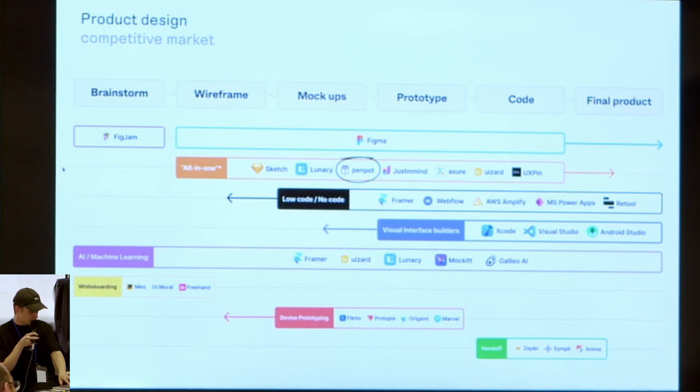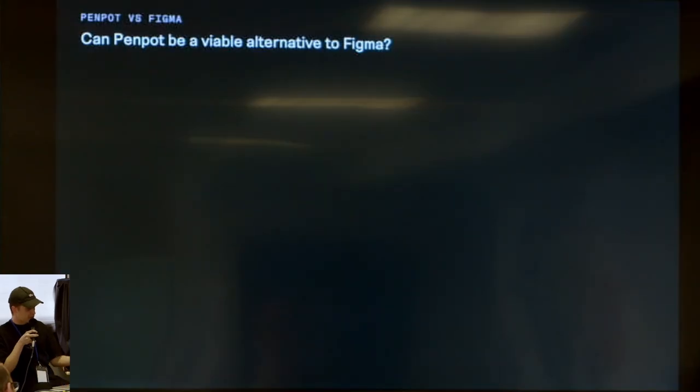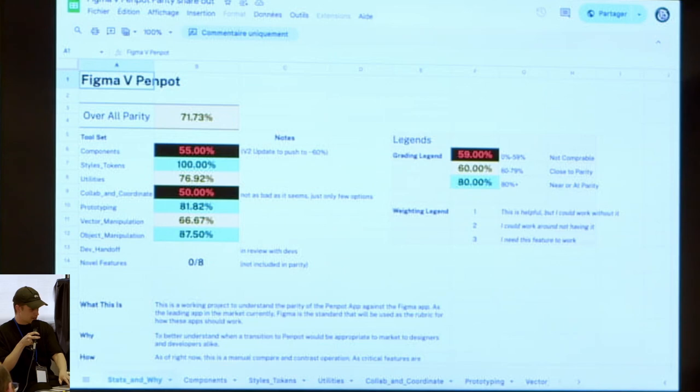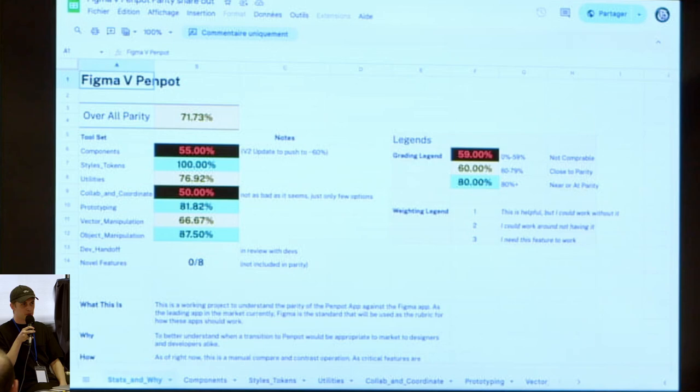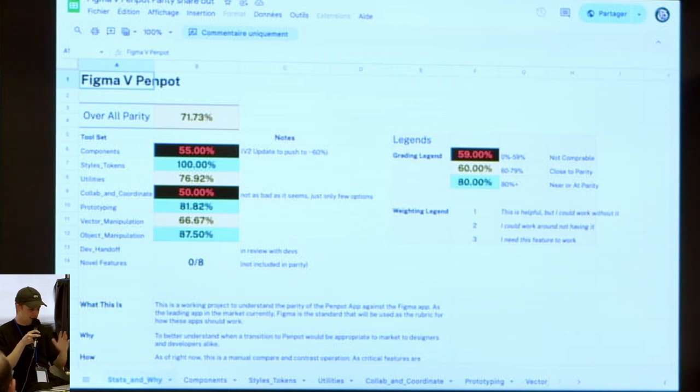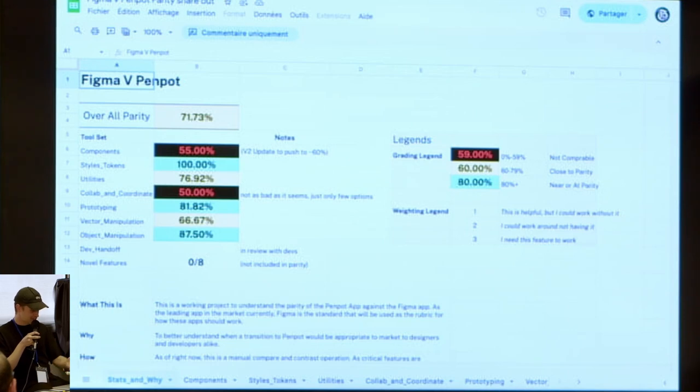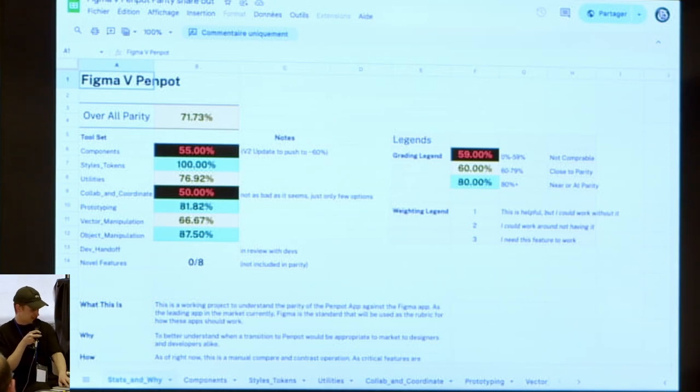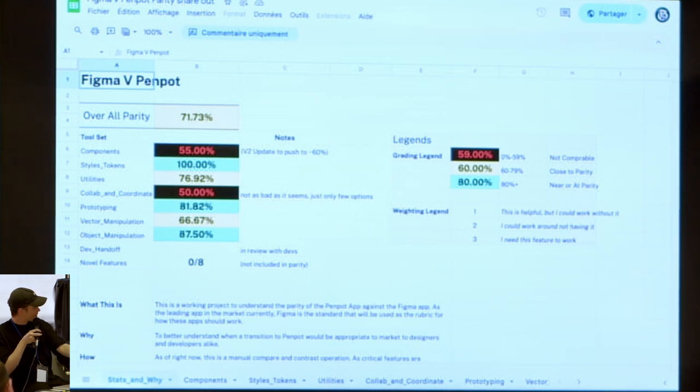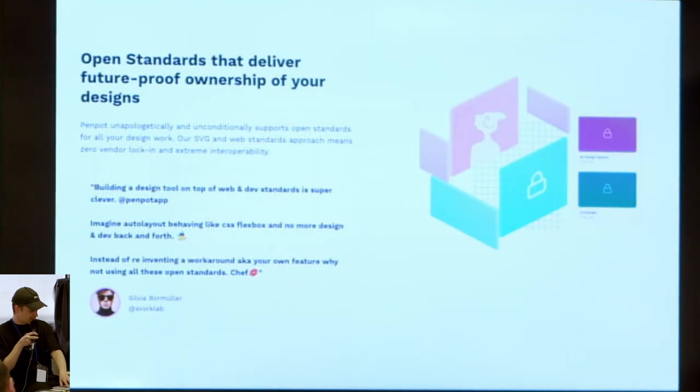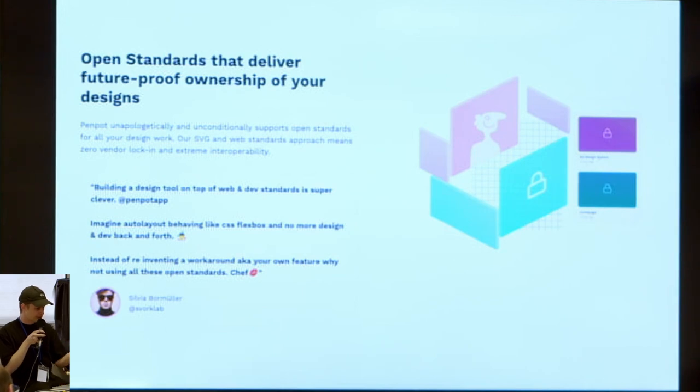So Penpot - can Penpot be a viable alternative to Figma? To do that, some guy on the Penpot forum tried to calculate the parity between the two with a very complex spreadsheet and tried to do percentage score of every small feature. It's up to date, this is the last one, screenshot from yesterday. So you have 71% parity, which is an interesting stat. But what makes Penpot singular in this field is obviously the fact that this is open source and the fact that they try to stick to the standard. When we talk about open standard, we are talking about SVG, CSS, and HTML stuff.